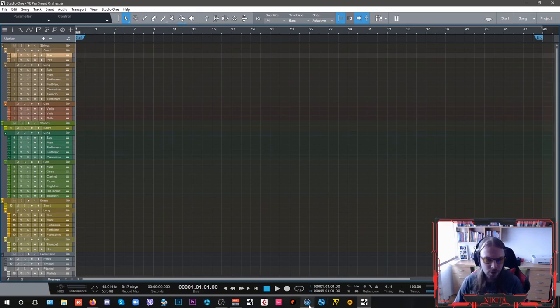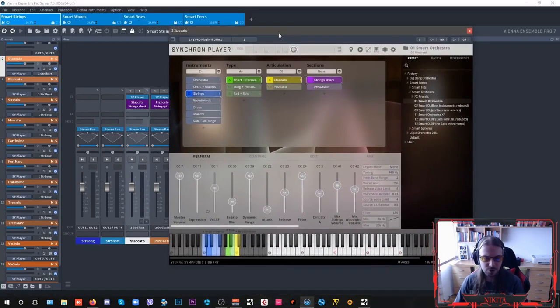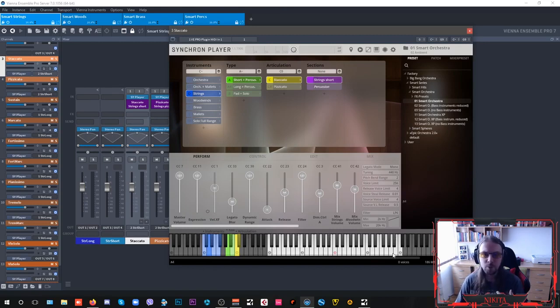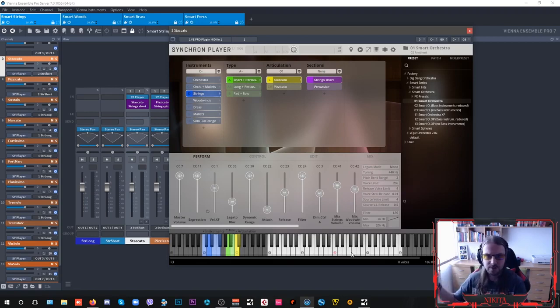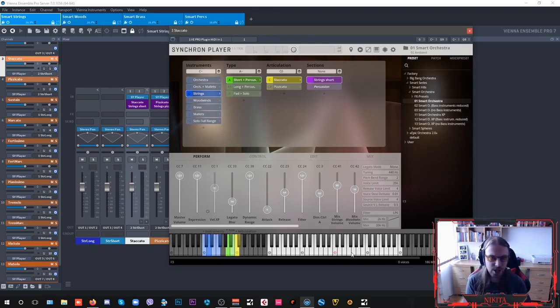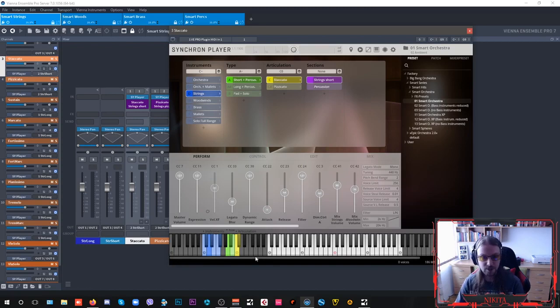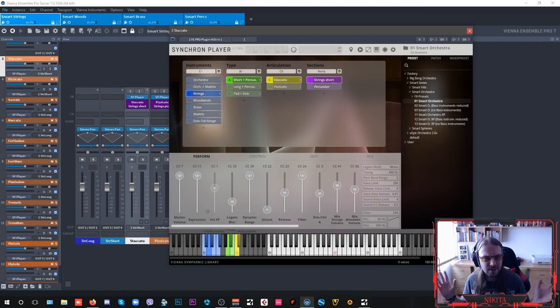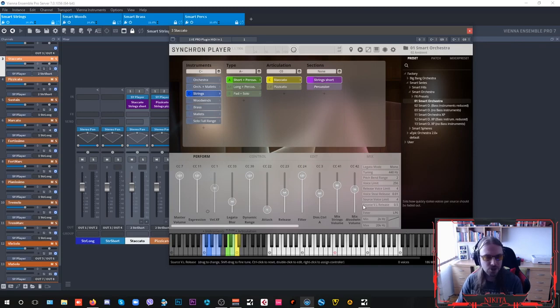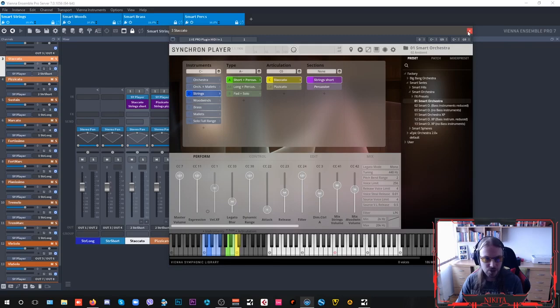So smart orchestra is created as spread across the keyboard sections. So strings, woodwinds and brass, but you have more advanced libraries like Synchron Strings or Dimension Strings, which have first, second violins, violas, cellos and basses separated together. But this is an entry level. So for somewhere around 175 euros or 175 dollars, depending on the place on our planet that you live in, this is pretty cool. And it's a pretty fair price for what you get.